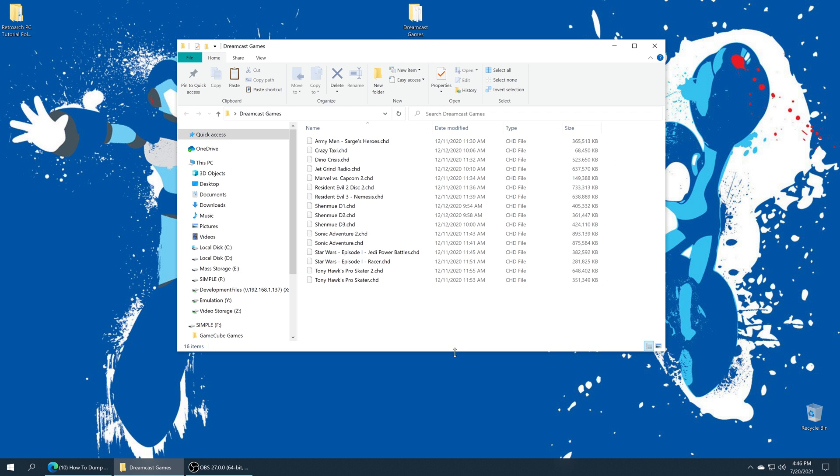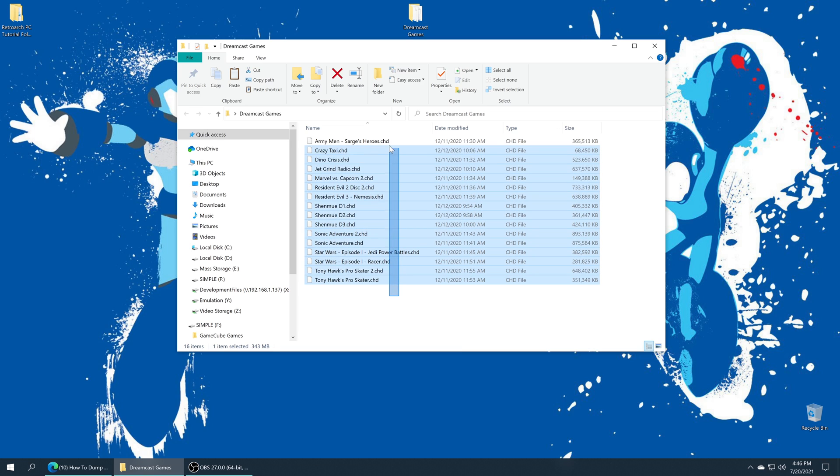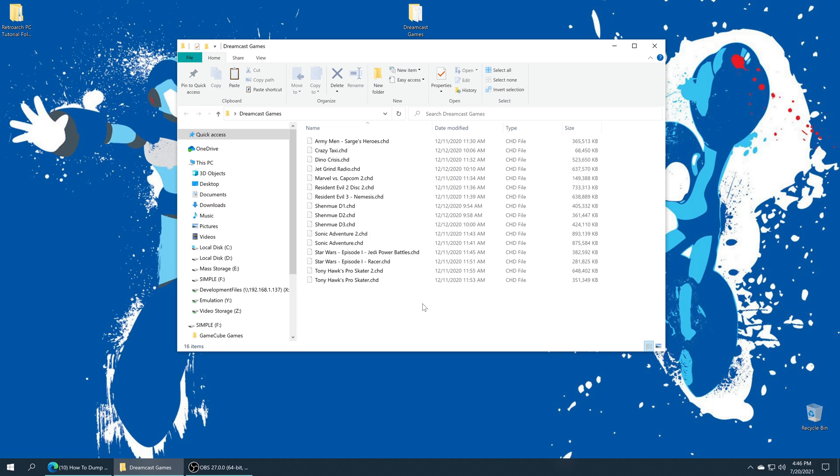Let's talk about Dreamcast game format. I have converted all of my Dreamcast games over to CHUD format to make them into single file games that way I can run them from USB without issue on the Xbox Series X and S.